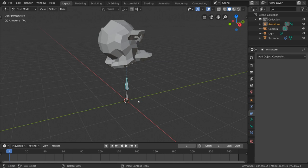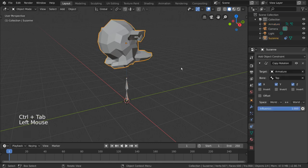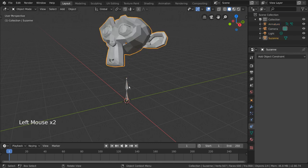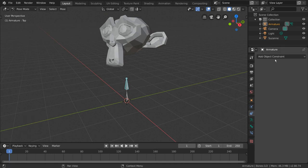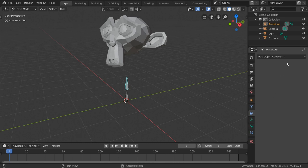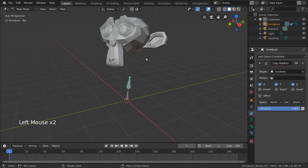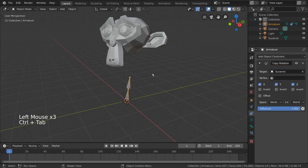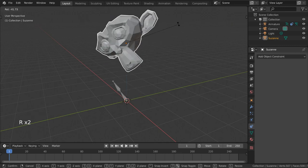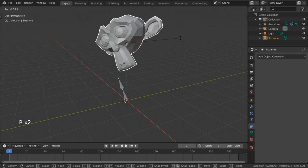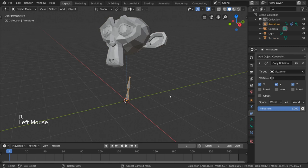That's simple. Let's remove the monkey's copy rotation constraint and then go back into pose mode with our armature object selected. Once we have the bone we want to constrain selected, we can add the copy rotation constraint through the constraints tab in the properties editor. Except when we do that, it seems the monkey's rotation actually drives the entire armature object's rotation instead of just the bone we had selected. That's because what we added was an object constraint, not a bone constraint.